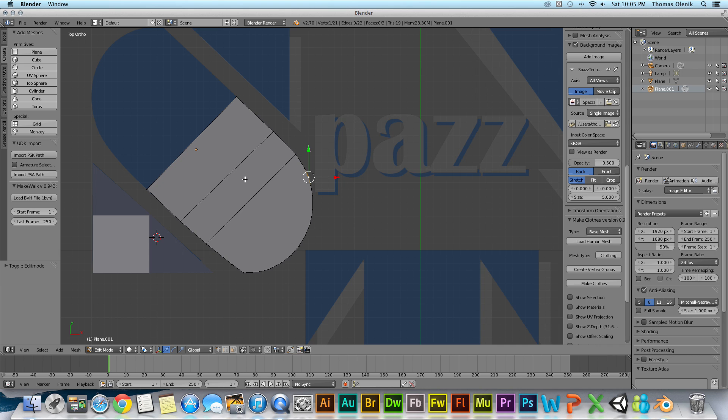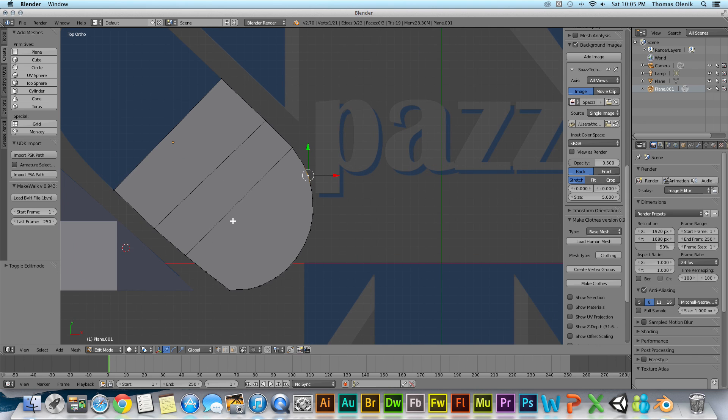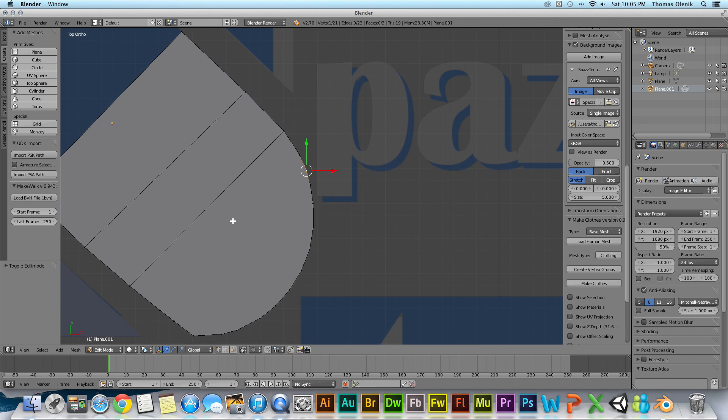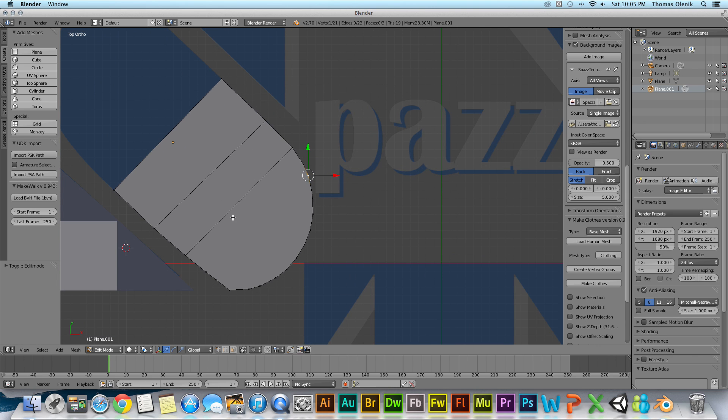So I'm going to hit tab and now I'm in edit mode. And you can see down here it's switched. It says I'm in edit mode. And in edit mode we can actually change the shape of the object itself.